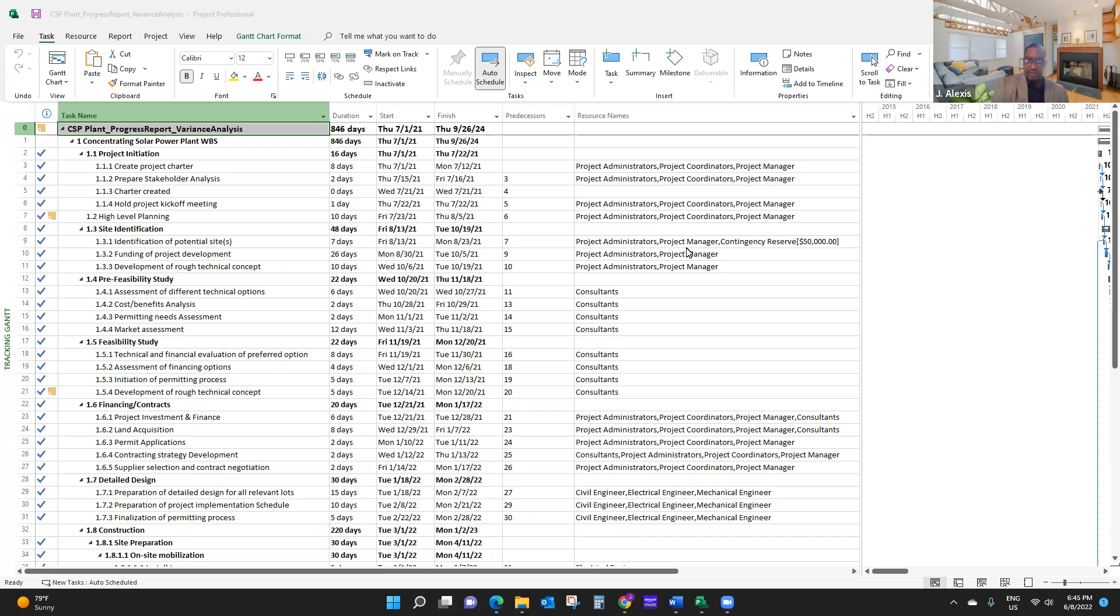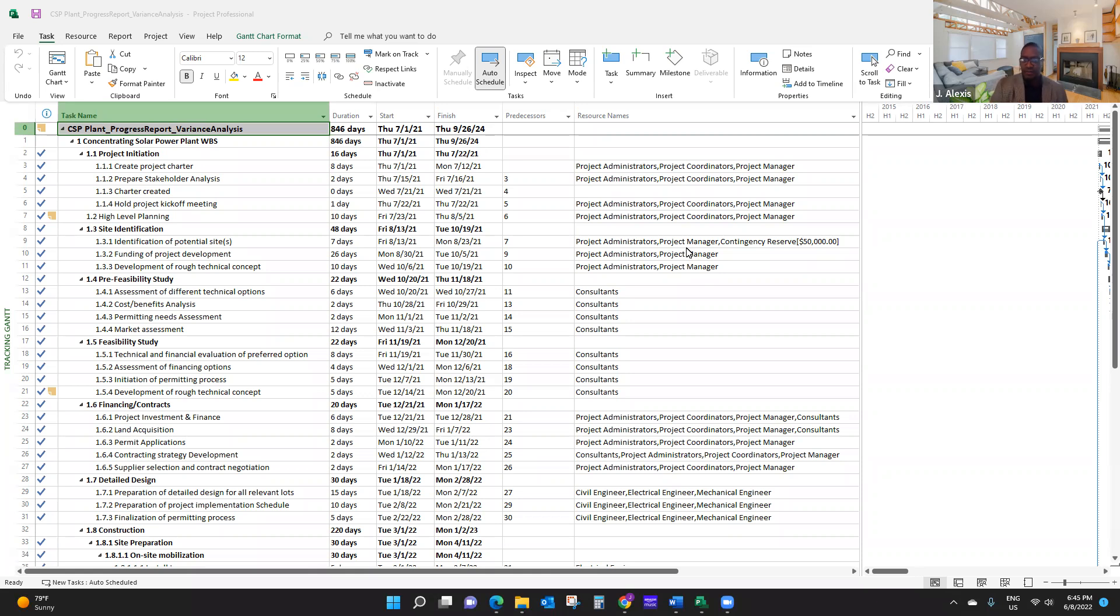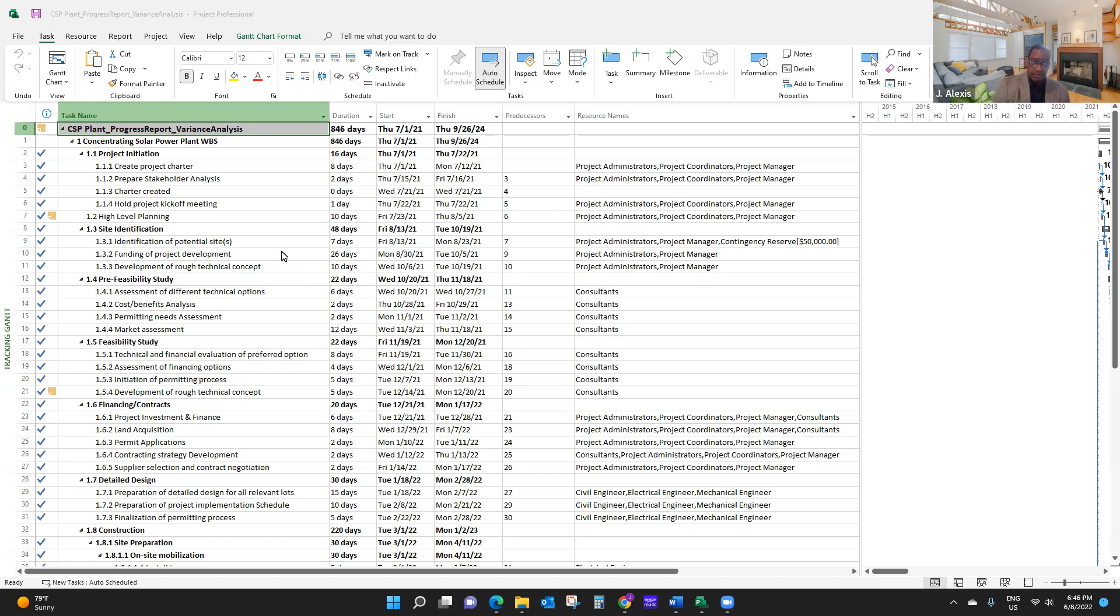So what we're going to do, we're going to use earned value management, EVM, to forecast the performance of your project. Now, what you need to remember, forecasting is about looking into the future. So in order for us to do that, we need to understand our current performance or our performance up to this date, what we call the status date, and see how we extrapolate this performance into the future. So what do you need for you to do that? You need to have a baseline, you need to have reserve in your baseline, in your plan.